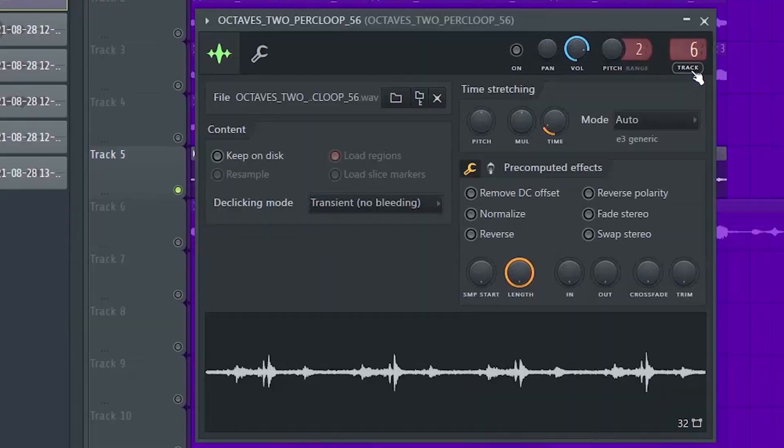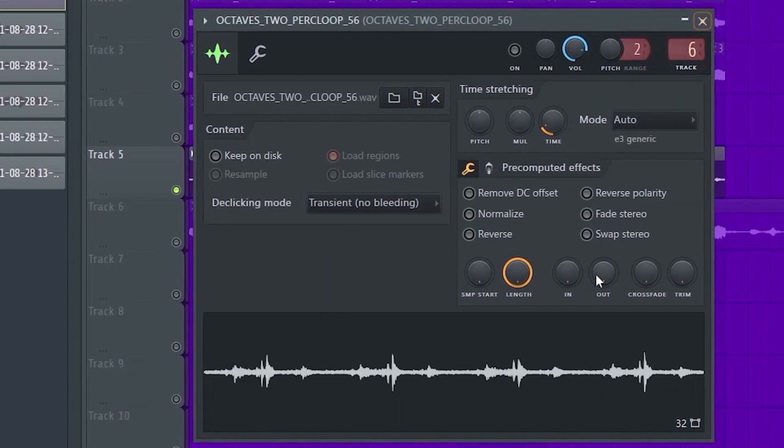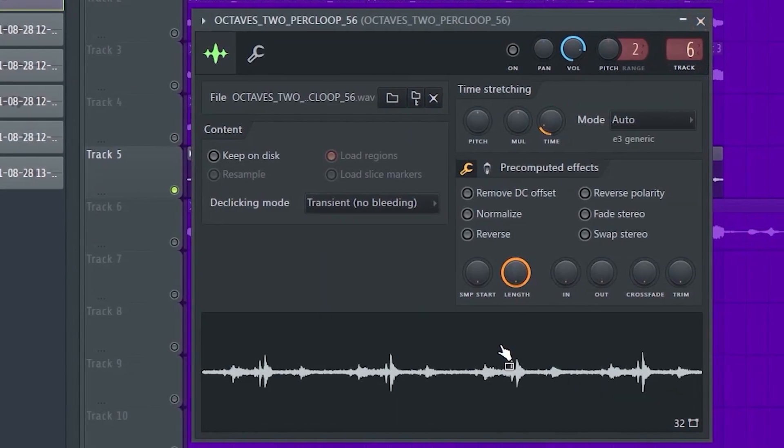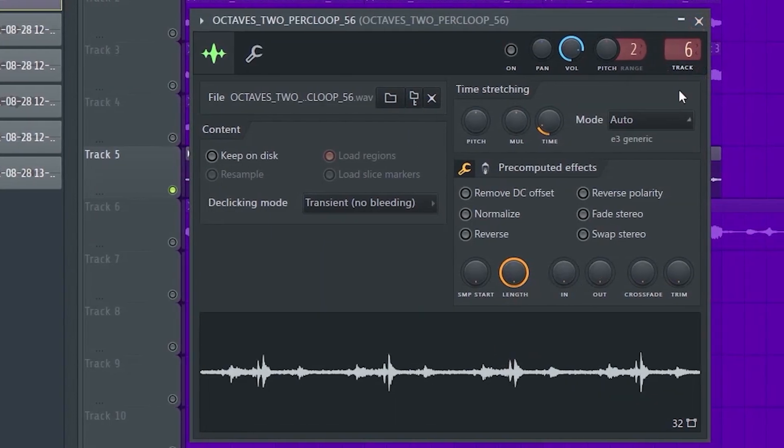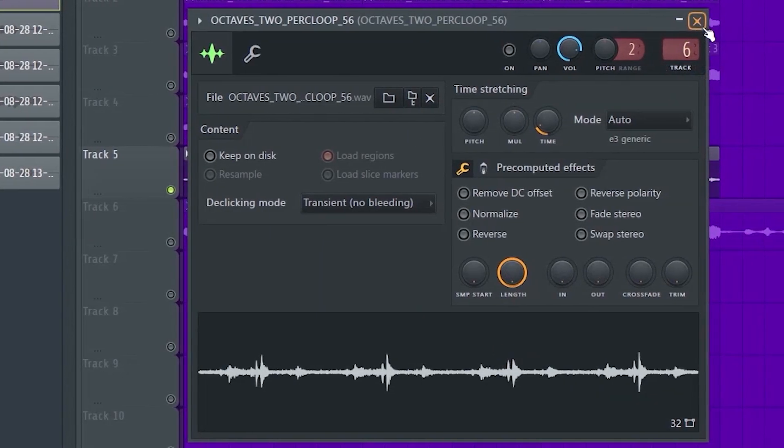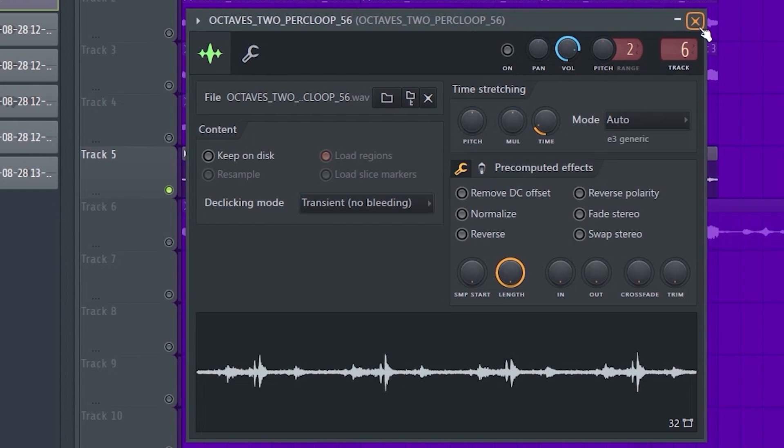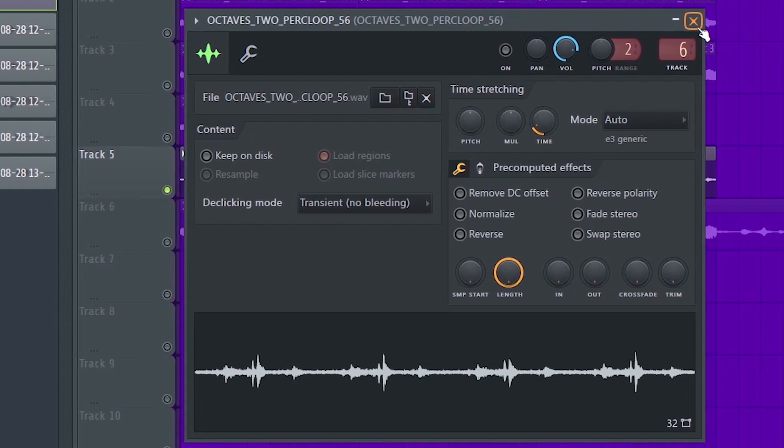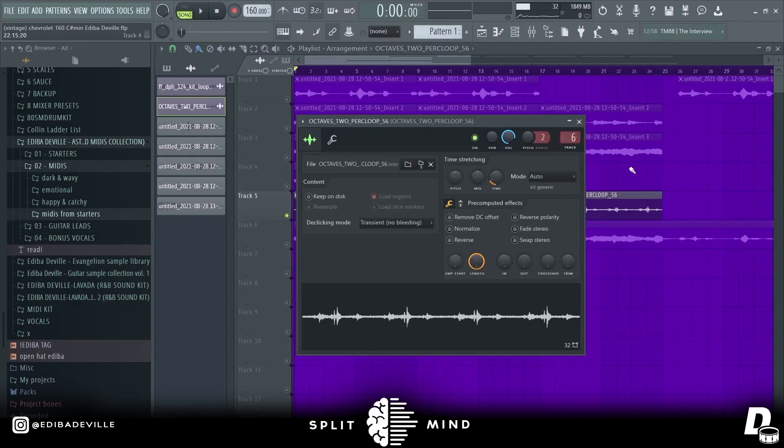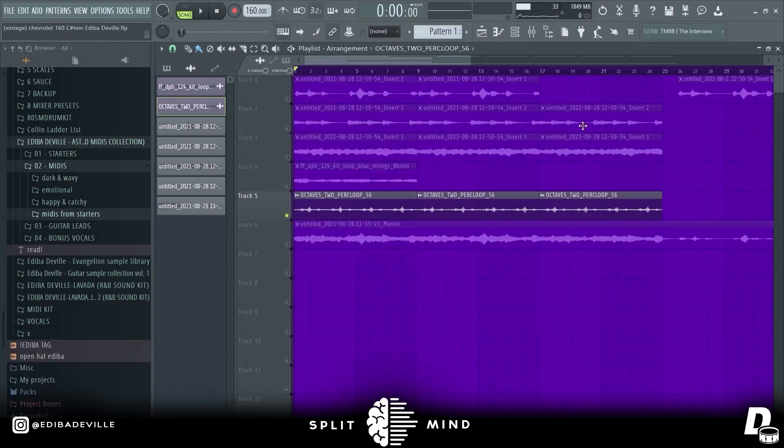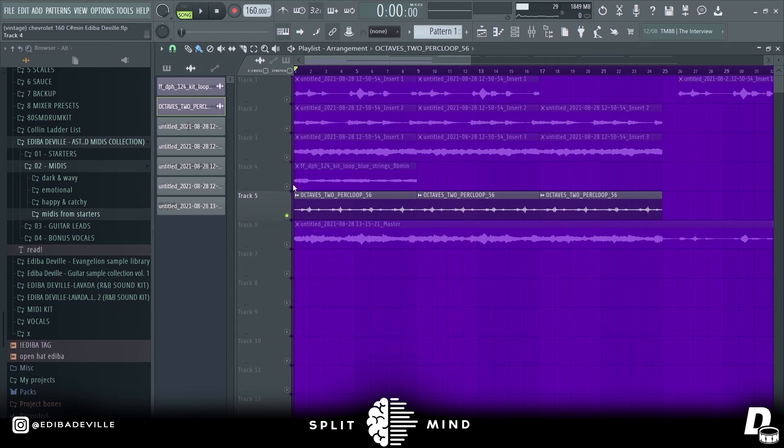Later, I added this percussion loop from XY Nothing. It's subtle, but it really added a lot to the sample. So definitely use percussion loops if you can, if it fits.